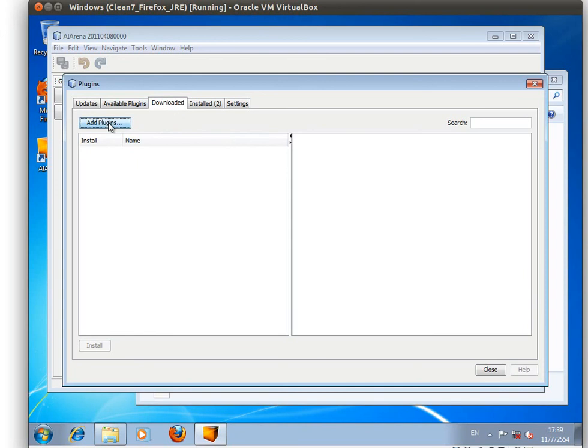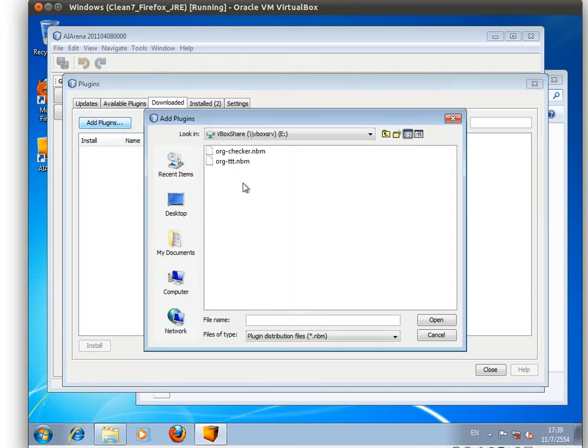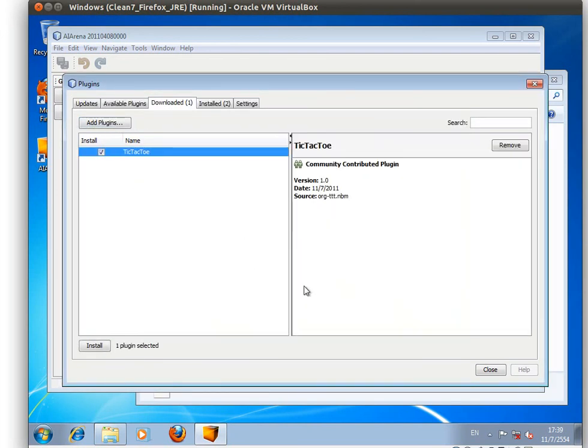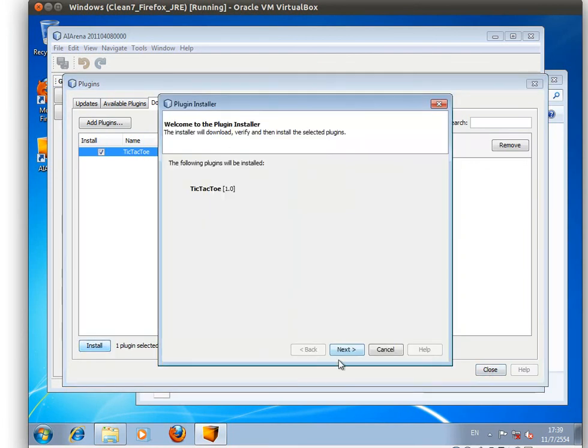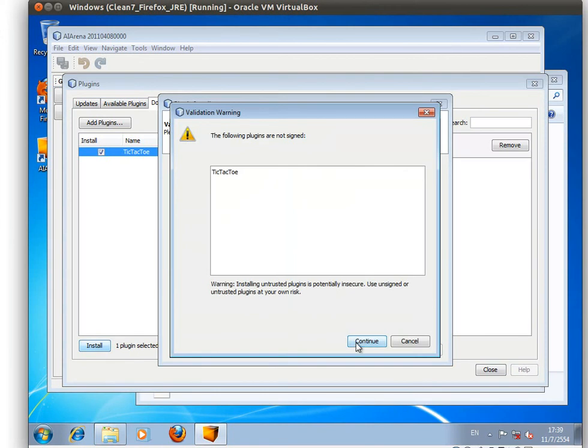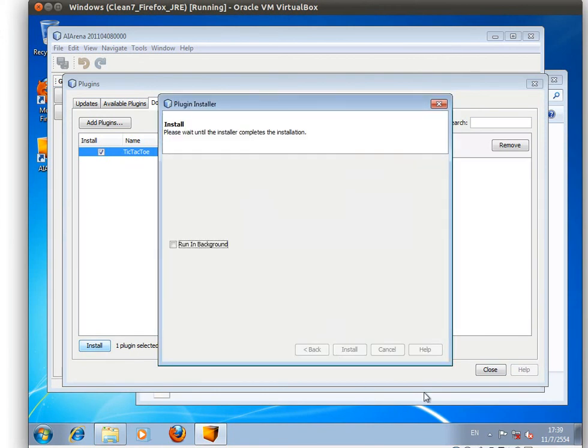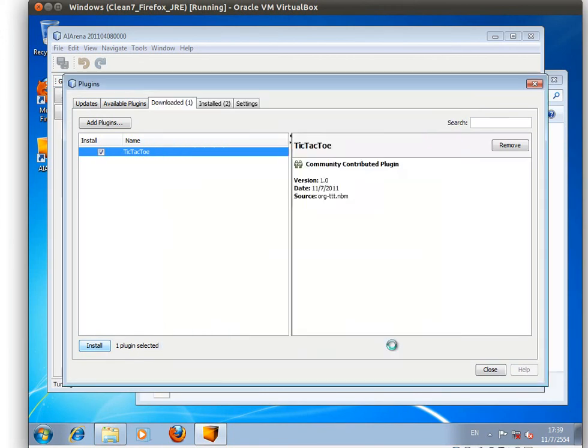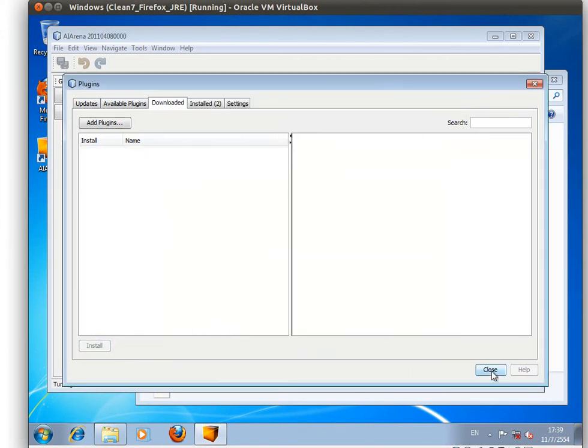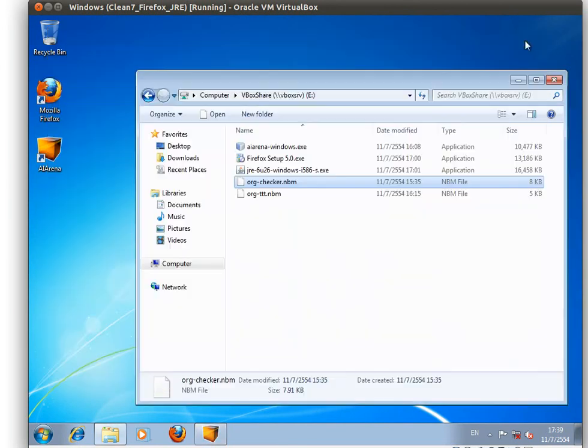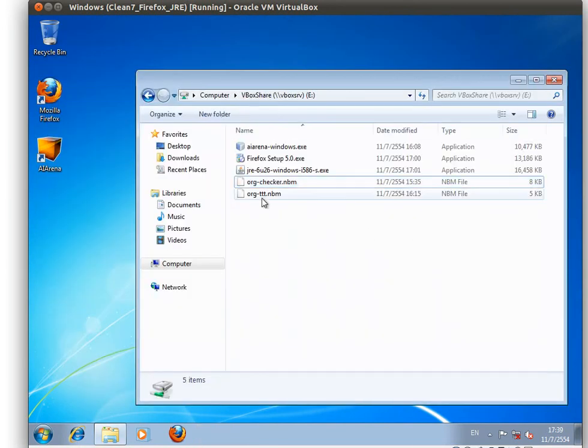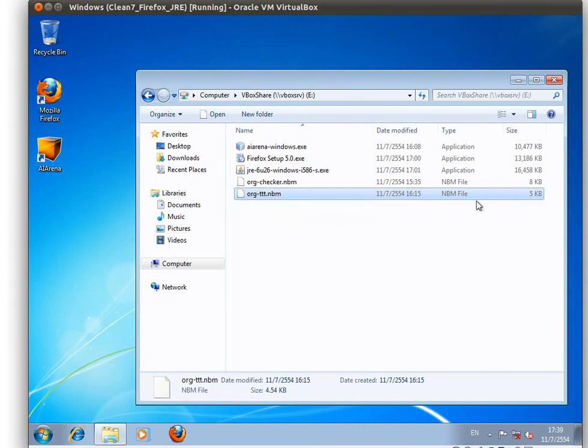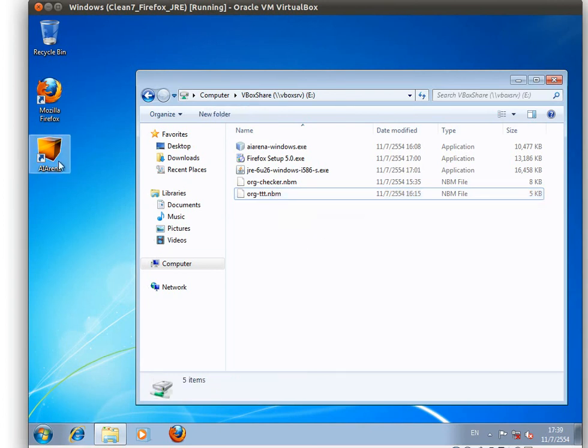Adding a new game. This time I'll add TTT, which is the tic-tac-toe game. Click on install, accept it and continue. Finish.